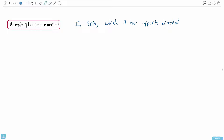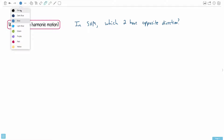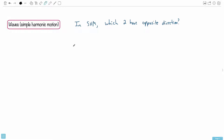This question is about waves, and specifically it's about simple harmonic motion. We're told that we have simple harmonic motion and we're asked which two quantities are opposite in direction. It really helps to know how we actually define simple harmonic motion. There could be a lot of ways of doing it — it could be a mass on a spring or some sort of pendulum.